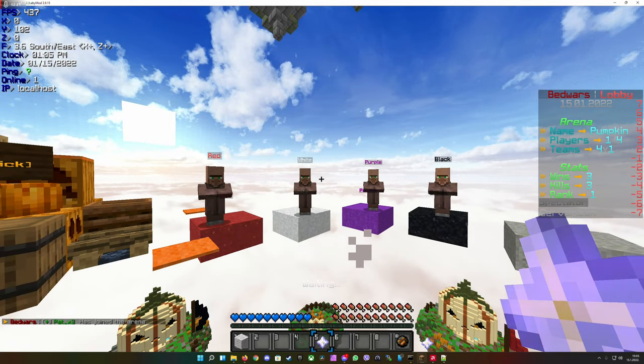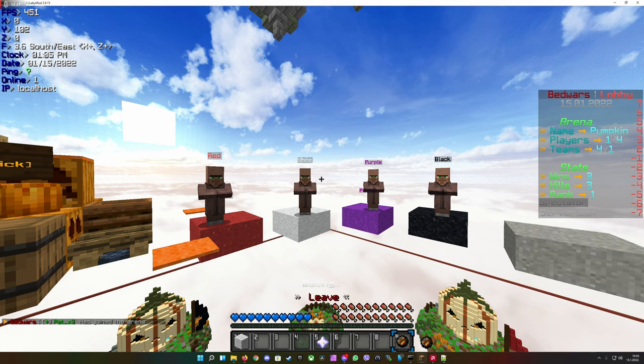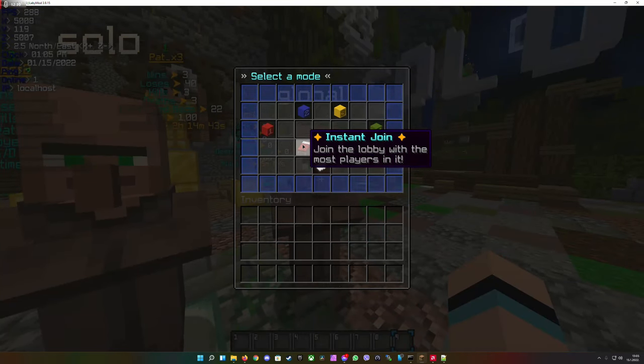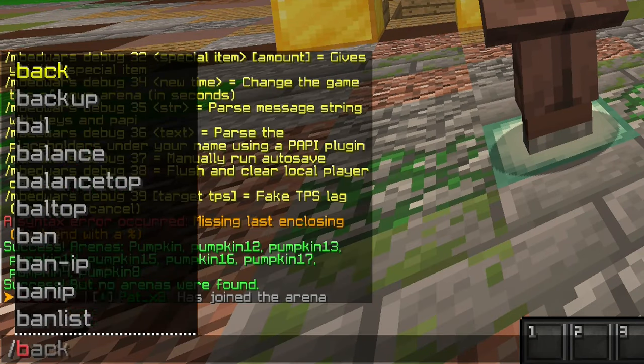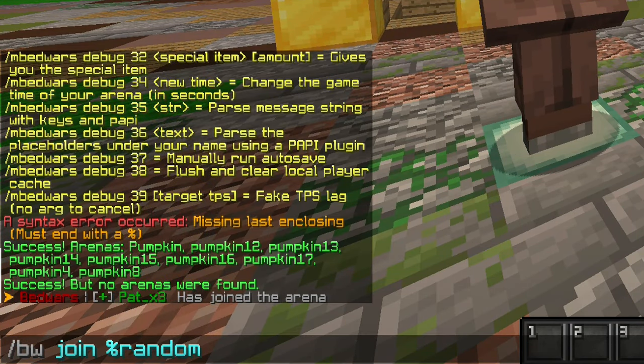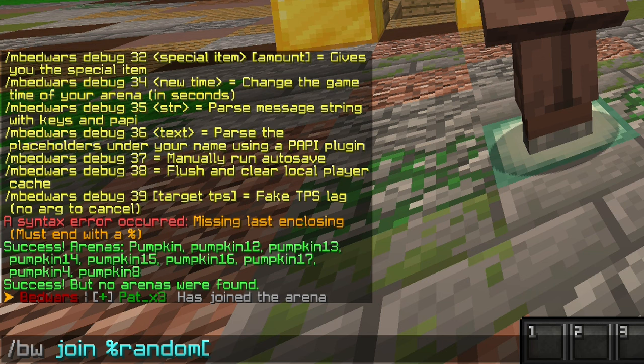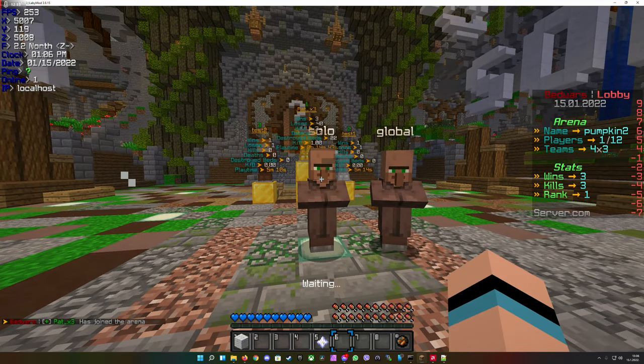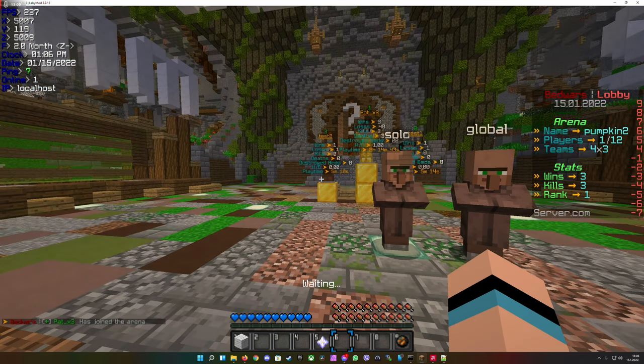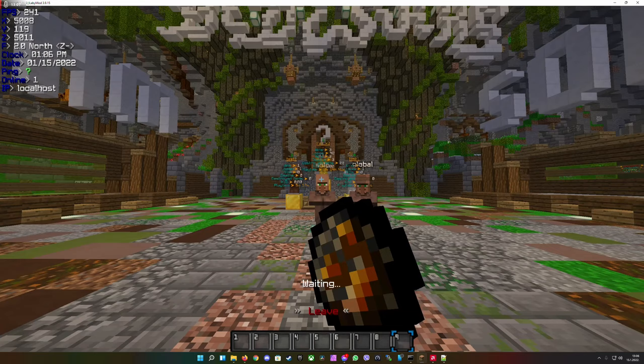And you see it's working. You can also bind those commands in the GUI with instant join. It looks like this: bw join percent random, open bracket, status equals 2 - lobby status - close bracket, percent, hit enter and now you will join into any random arena that has the lobby state.